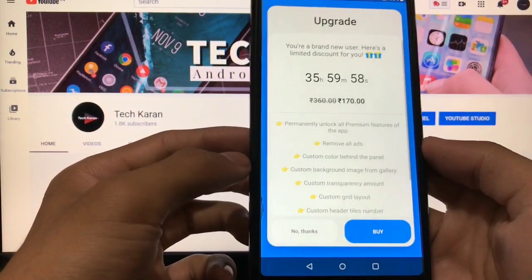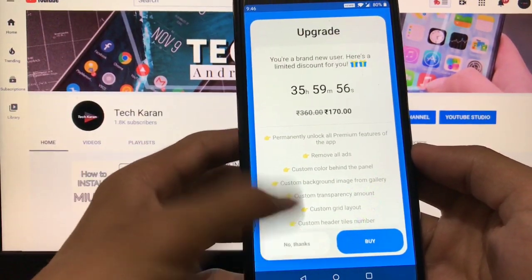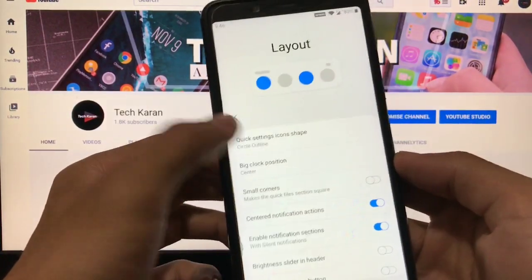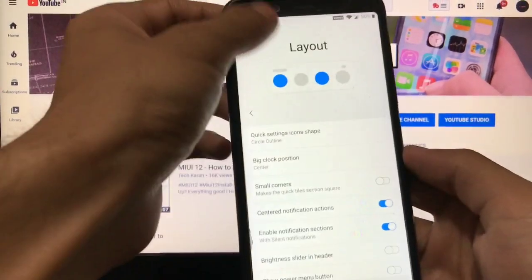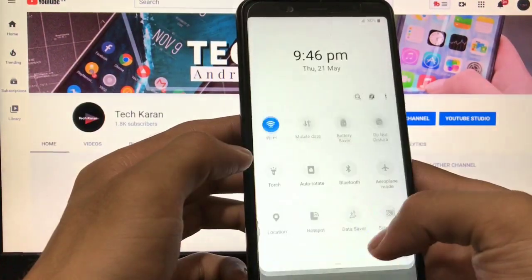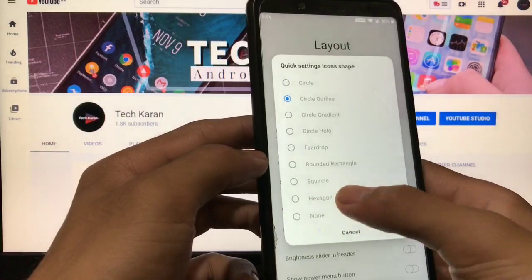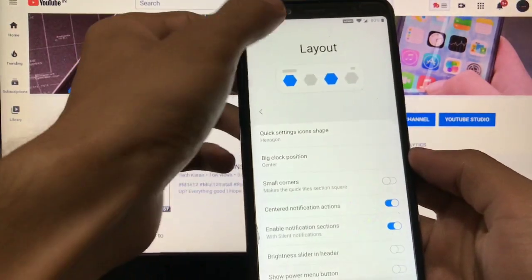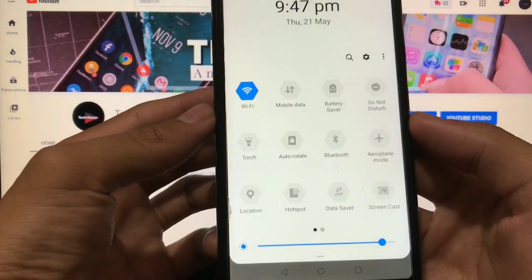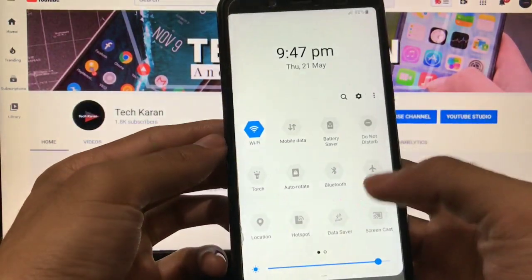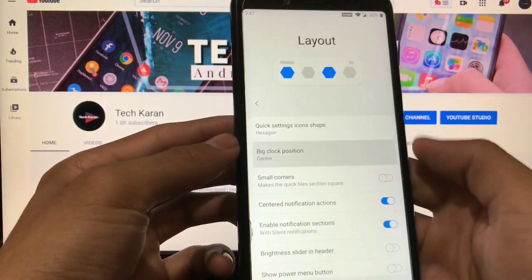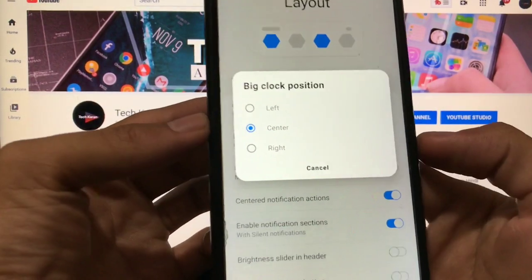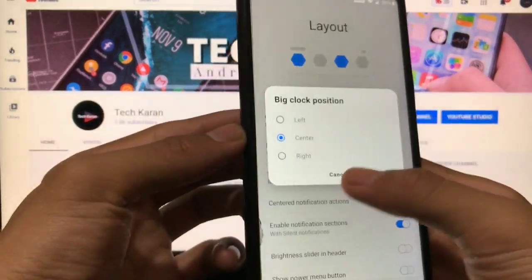If I choose this, it will ask you these kind of things, so don't buy this, okay. I tried hexagon and it looks like this, looks very interesting and cool. If you want to change these things, you can choose like big clock position, left, center, or right.